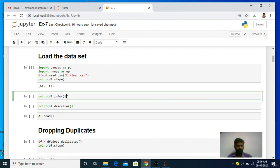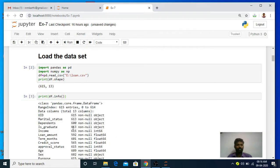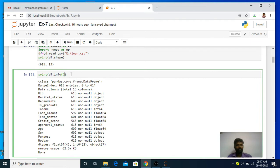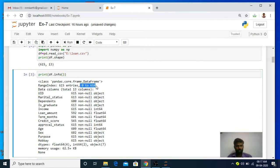Next I am going to execute the info method. When you execute this info method, it will display general information about your dataset: what are the column names, what is the total number of columns, total number of entries - everything it will display. It will also display what are the data types of your columns, and what is the memory usage of your data frame. Using the info method we can display the basic information of the dataset. Now you see when it is executed it is printing the range index - 615 entries present in the df data frame, with the index starting from 0 to 614.